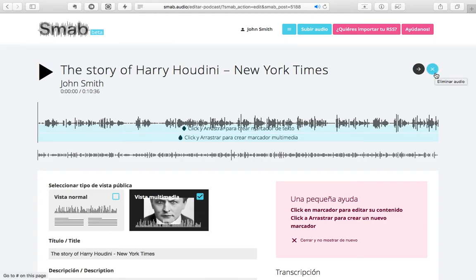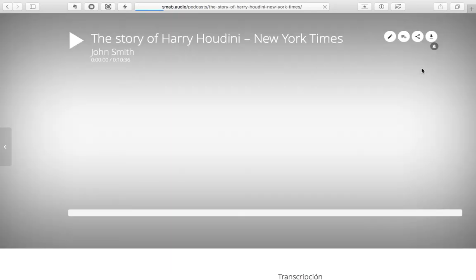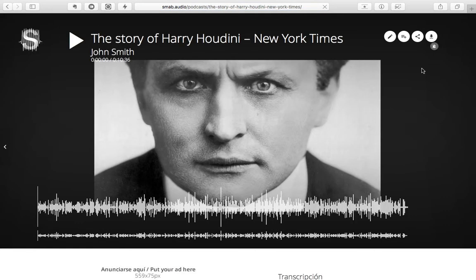Here you are free to make any changes in the details. And now let's save this job and enter the Public View so that you can see the changes.